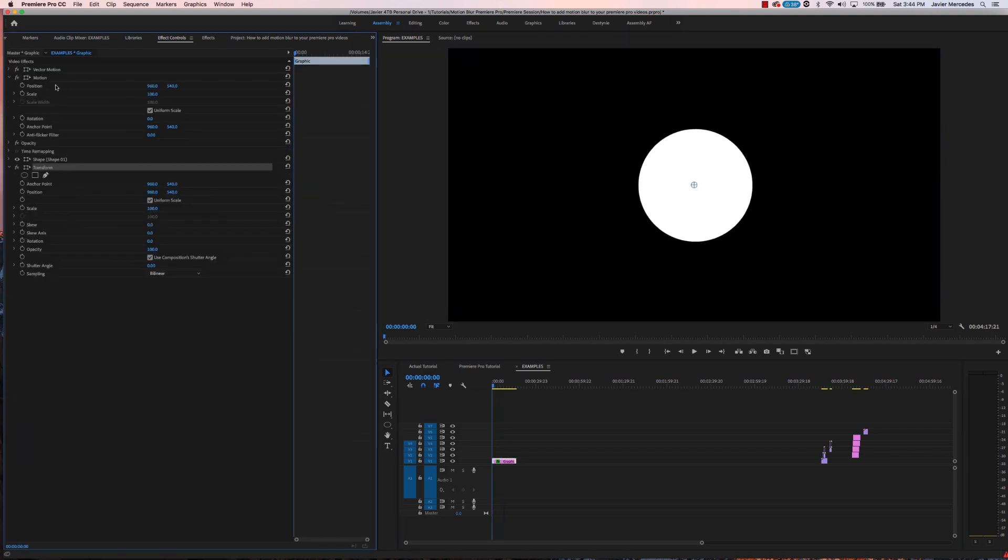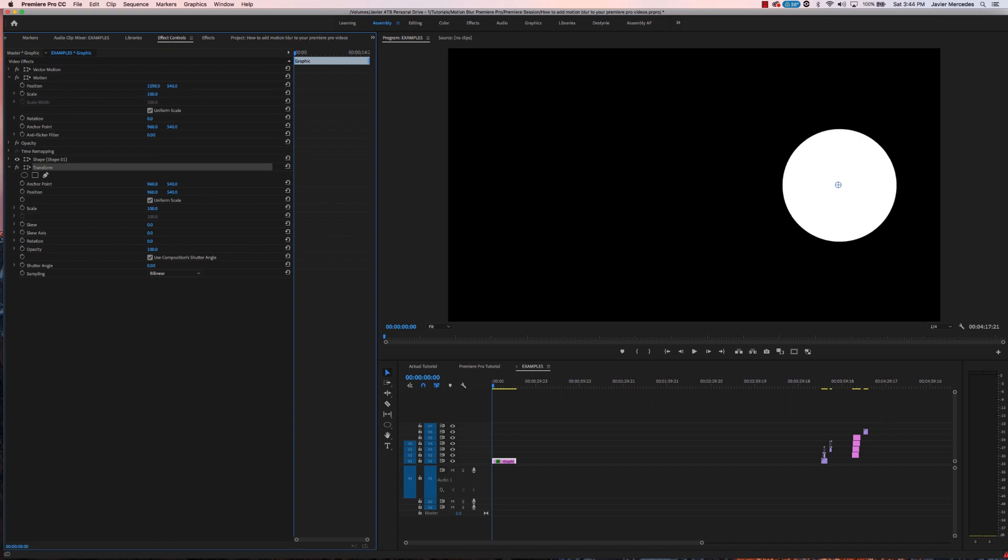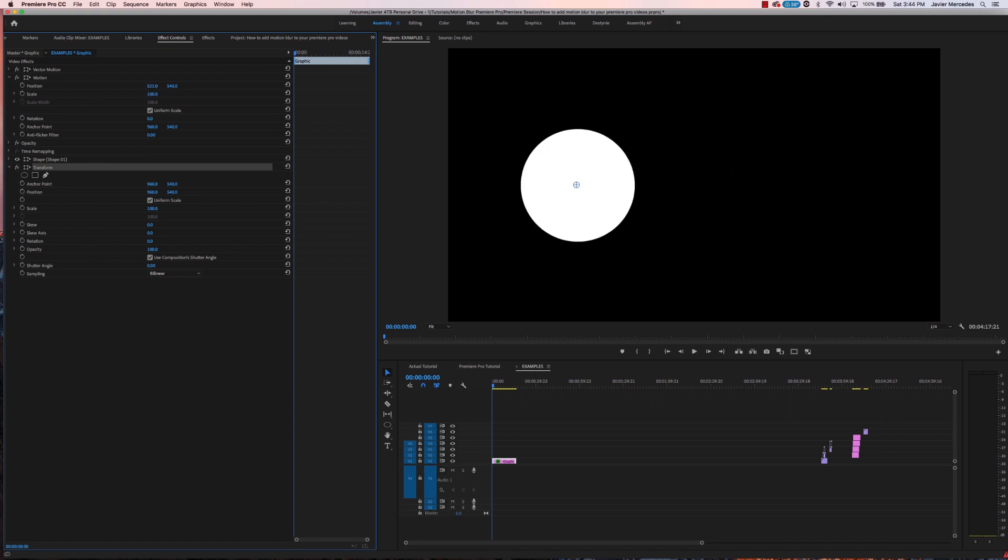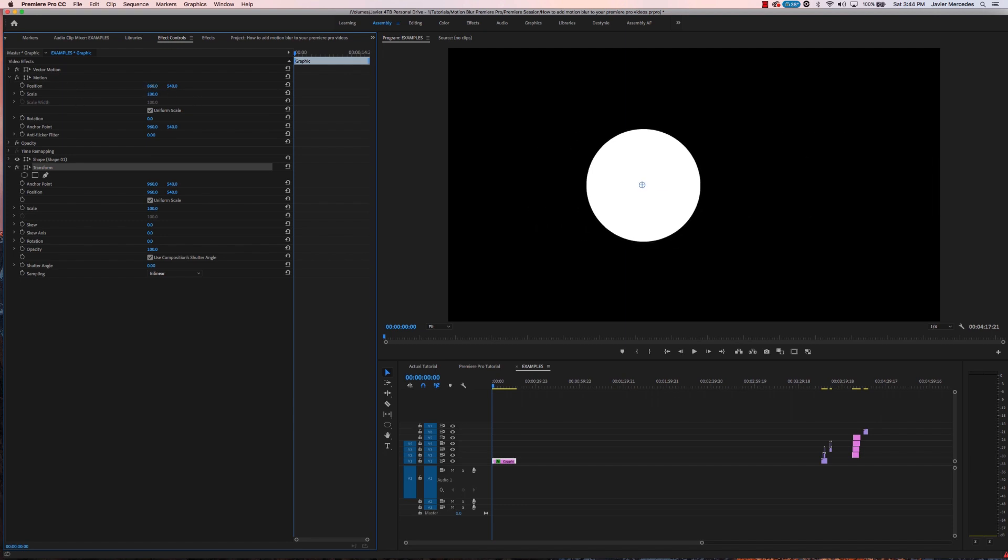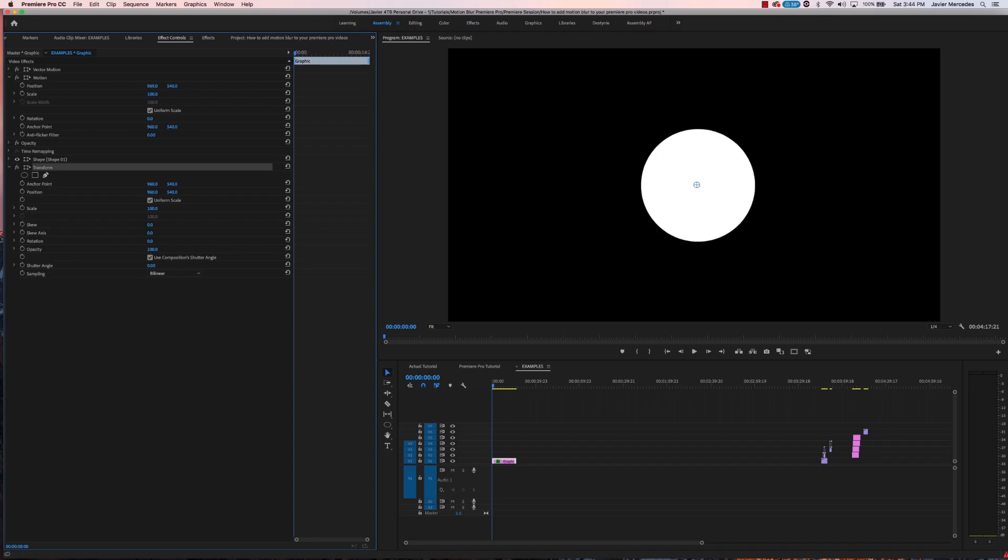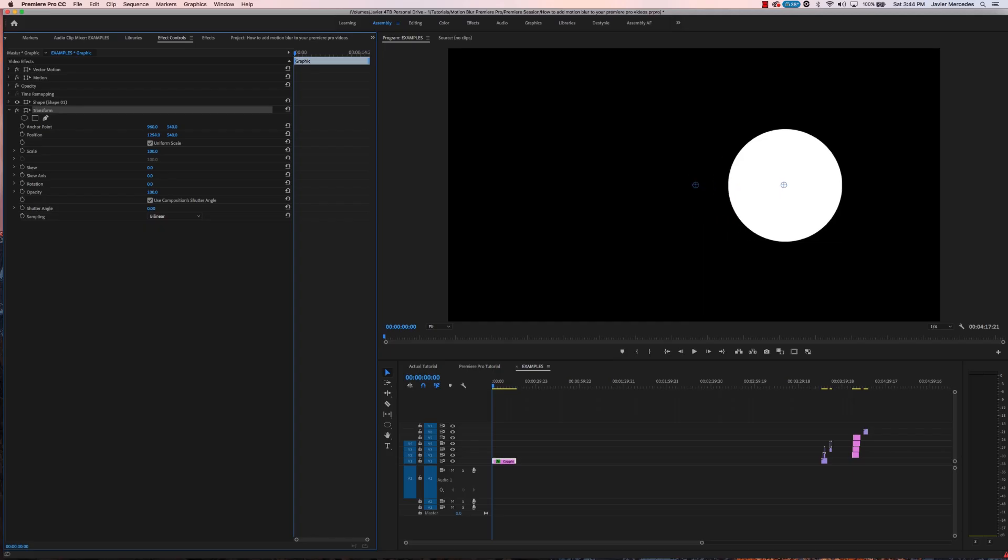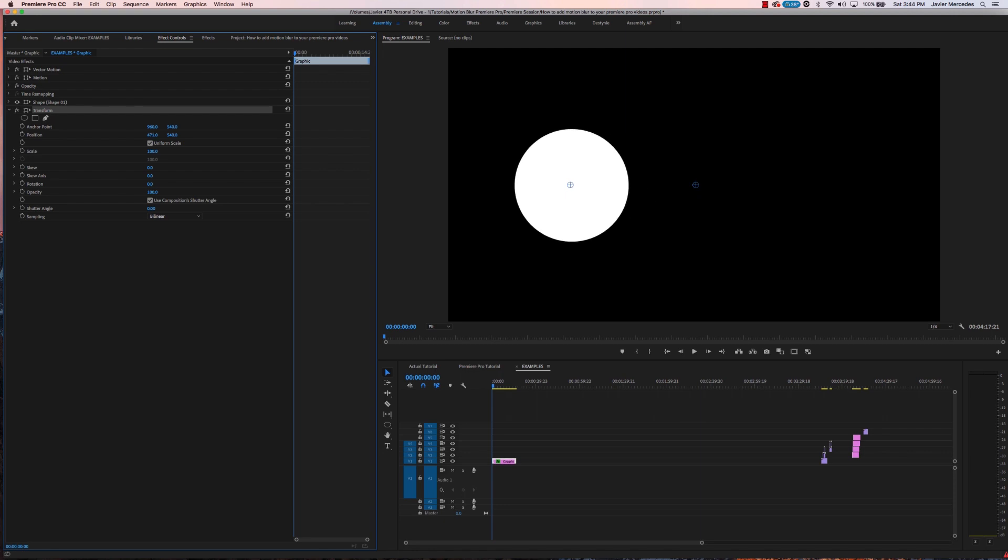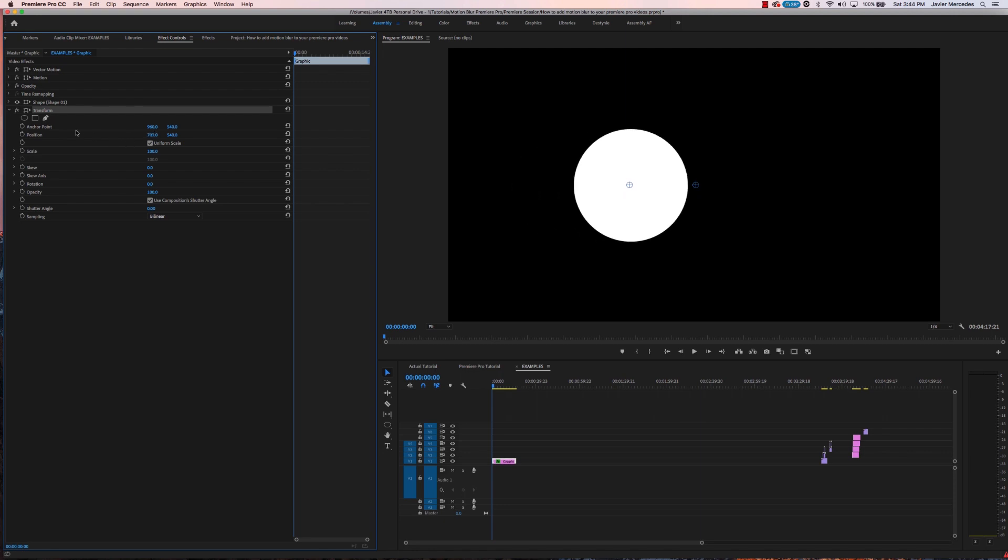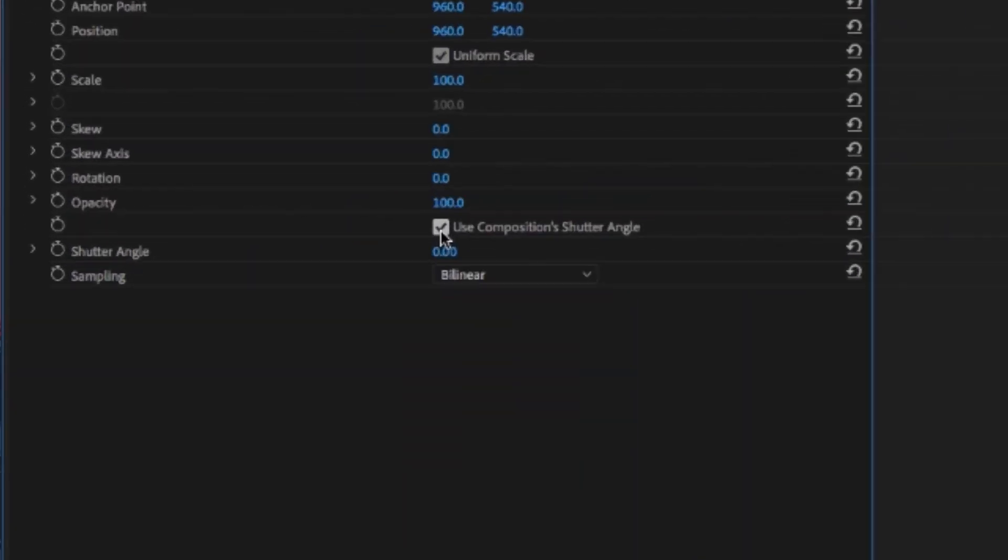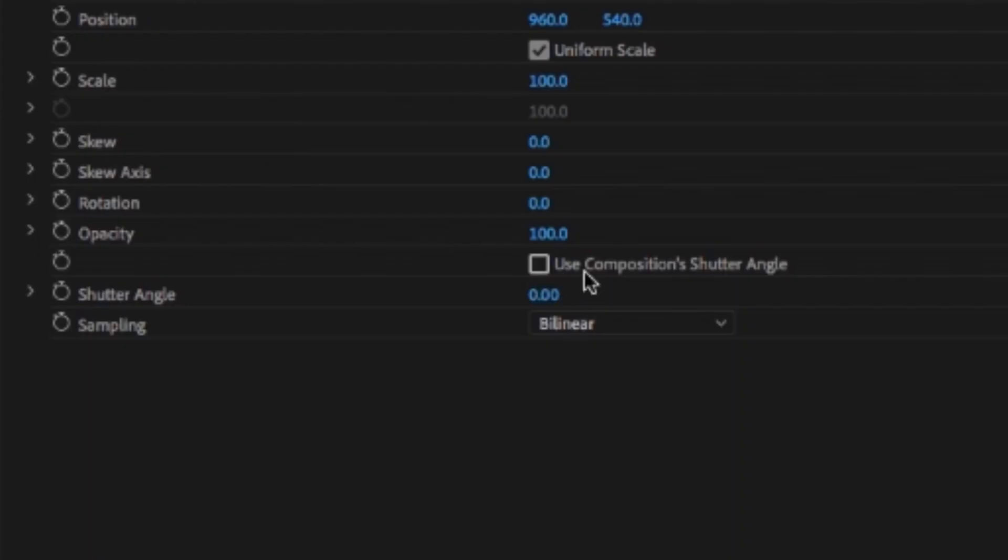I have my normal motion properties and if I were to move this there's going to be no motion blur on this circle. If you were to go to the transform which is underneath this shape right here, you move it, still no motion blur. But if you do want motion blur on any clip or anything, all you have to do here is go to use composition shutter angle, de-click it, enter a number from 0 to 360. The higher the number, the more the motion blur will be. Right here I will go all the way to 360.